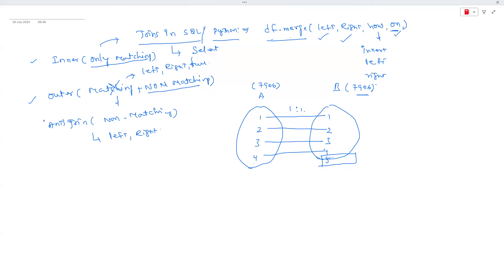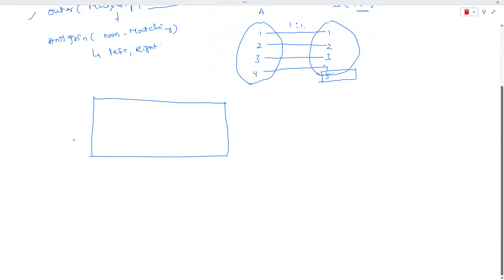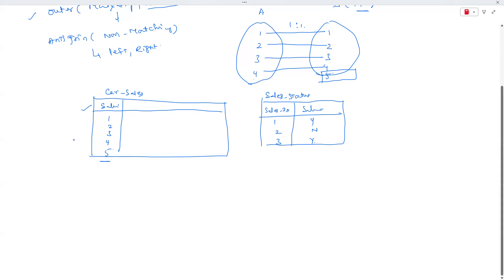To illustrate: if you have a car sales table with sales IDs 1,2,3,4,5 (five cars), but the sales status table only has entries for IDs 1, 2, 3 — then the join type is one-to-one but only three records have a status. If you do inner join, you only get three records and miss cars 4 and 5.